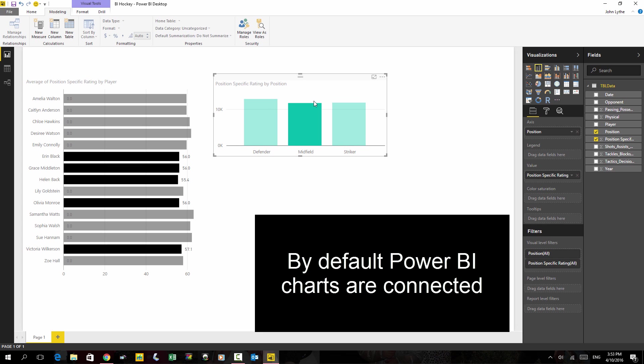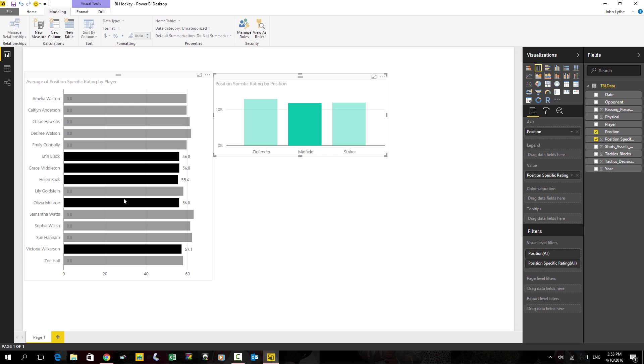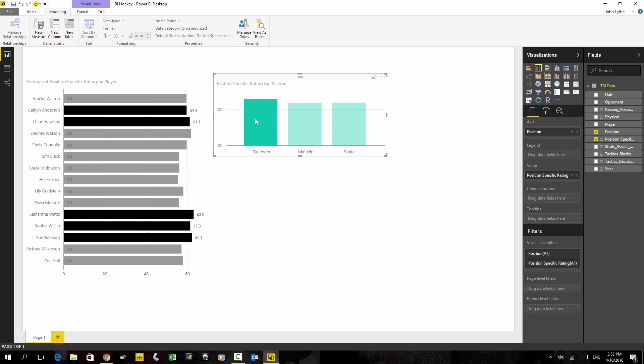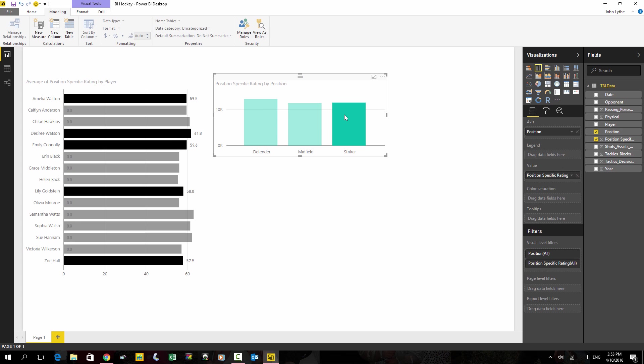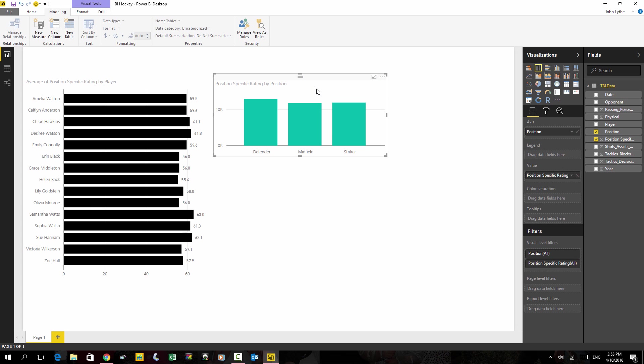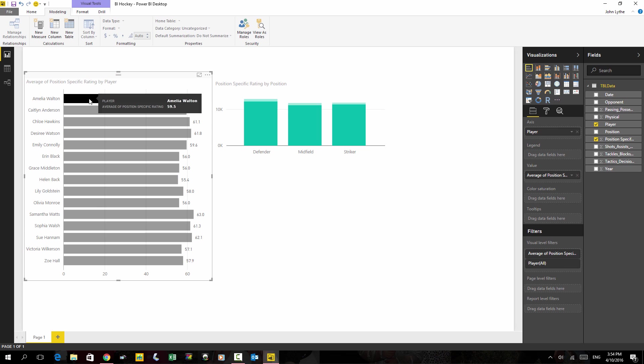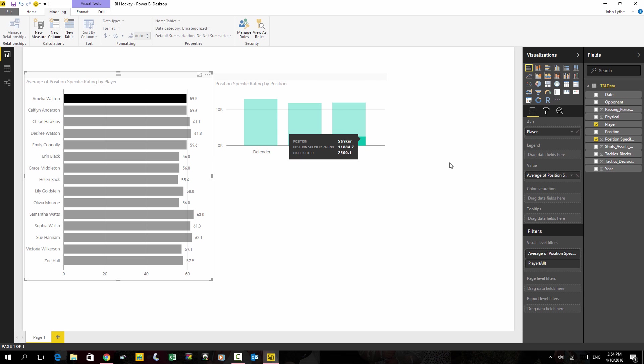When I choose just midfielders, midfielders are shown only on the chart. Defenders and strikers, or I can clear. And the same thing happens the other way around. If I choose one player on the chart, only a part of the chart on the right shows.